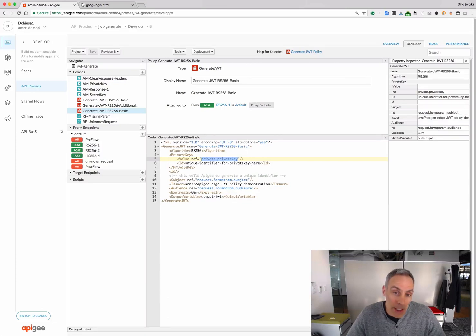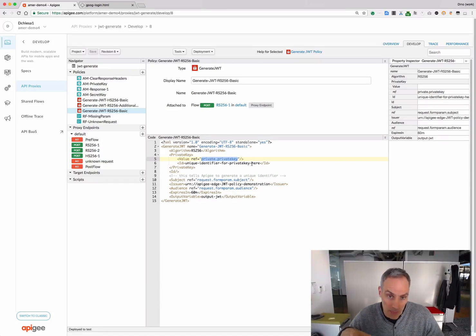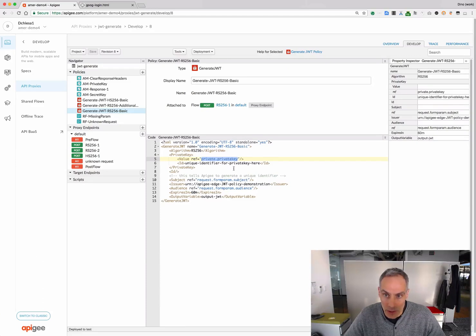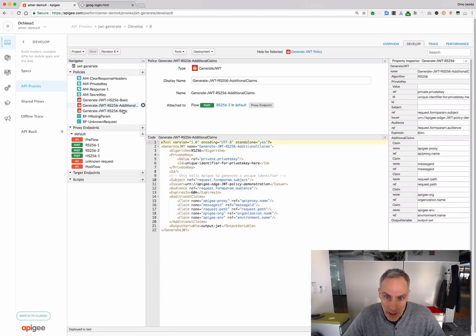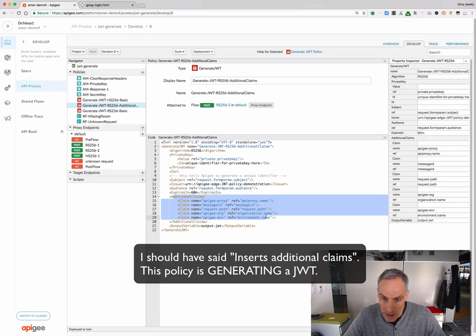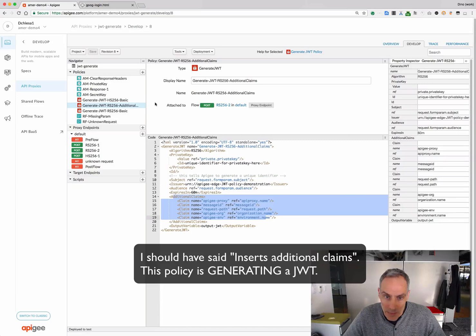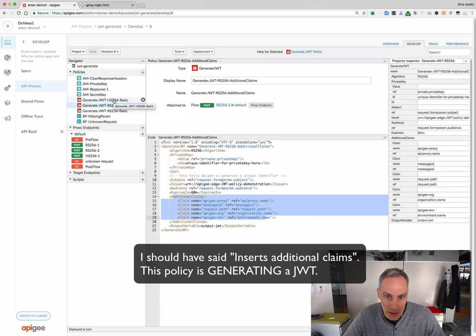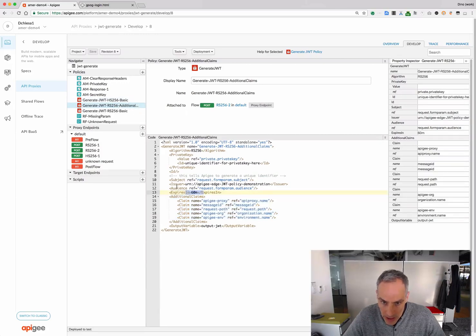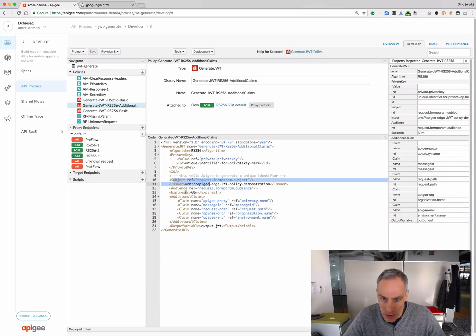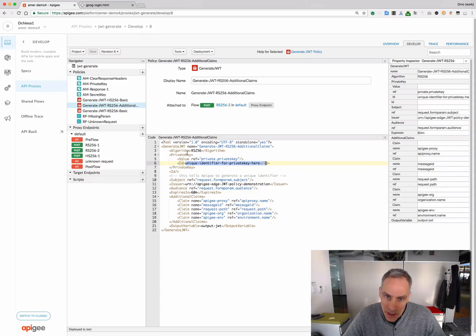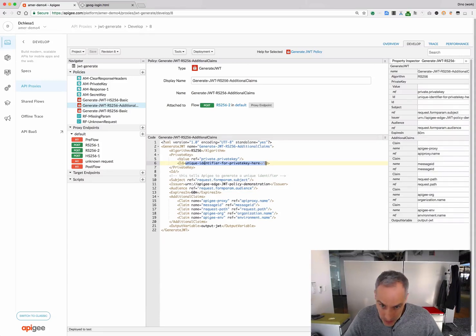Now, the recommendation is you're going to store that in an encrypted KVM so that the private key, which is a secret, is not available to just anybody observing or operating Apigee Edge. We've got another policy here that verifies additional claims on the JWT. So, this is a good example for how you can use the generate JWT policy. It also has an expiry. You can set the audience, subject, issuer, and so on.